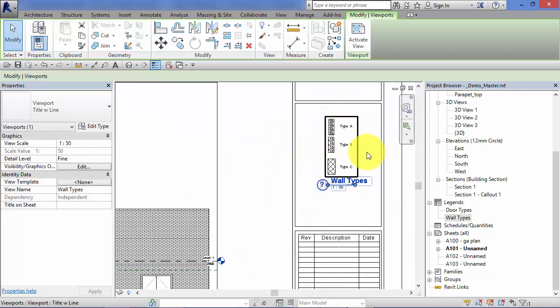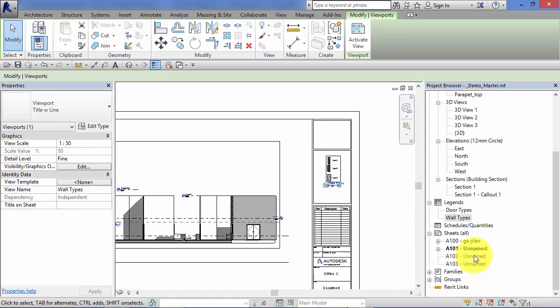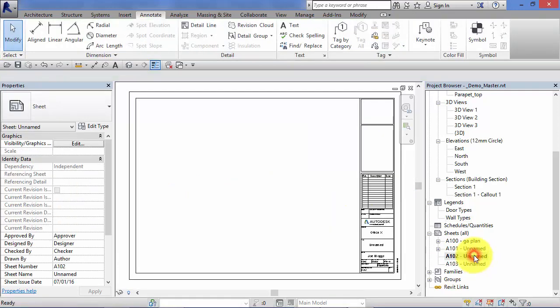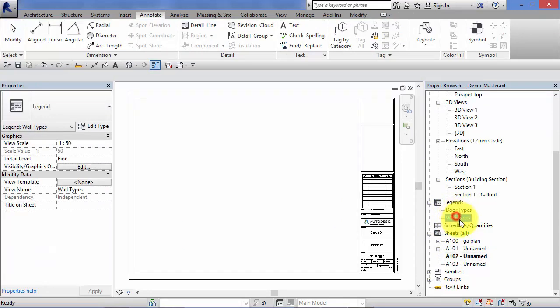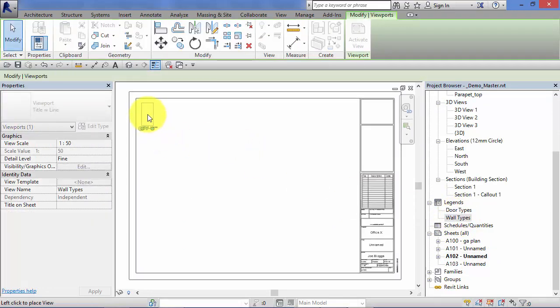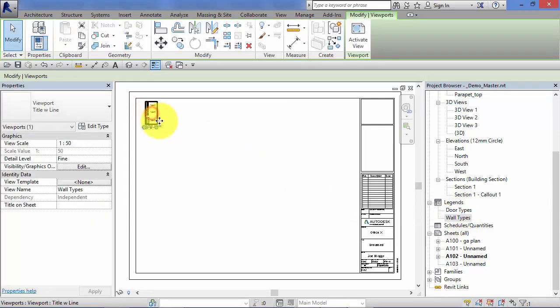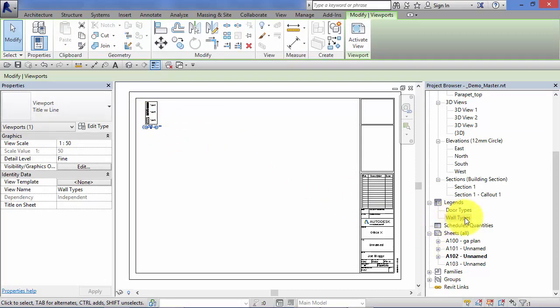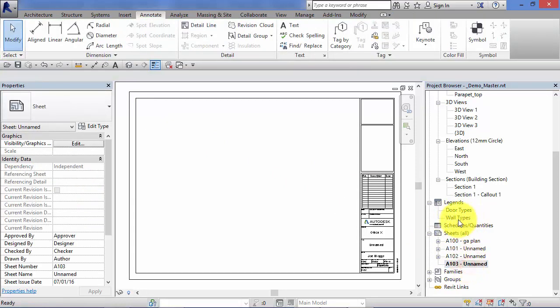Our legend for our wall types. Let's go to A101 and we could do the same here, put that wherever we want. So we can keep allocating or placing the same view on as many different sheets as we need.